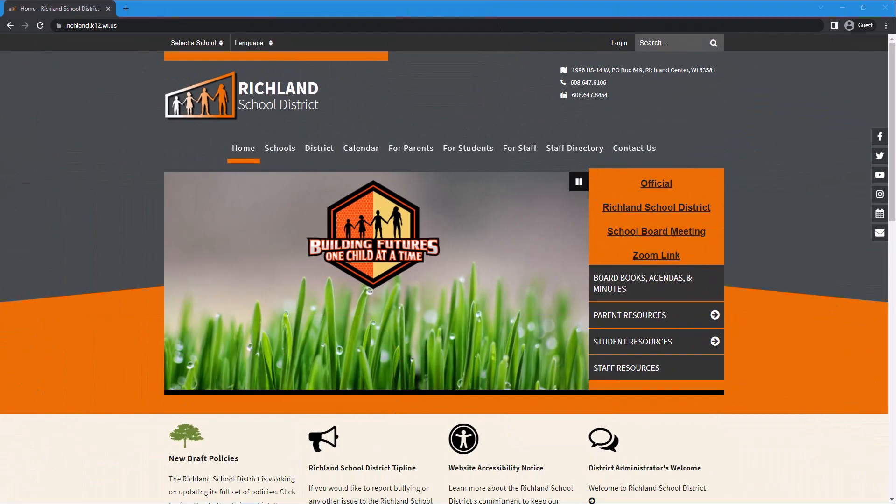Hello. This video will help you navigate to BoardDocs. BoardDocs is a paperless meeting management software solution that enables our school board members and you to access Richland School District Board meeting notices, agendas, and policies.